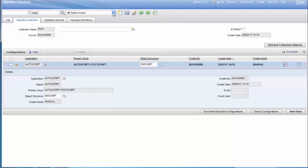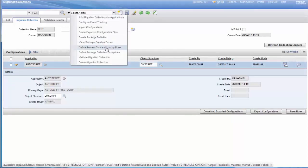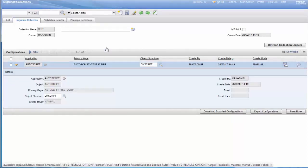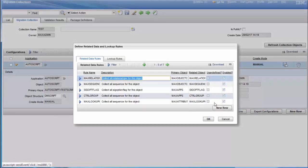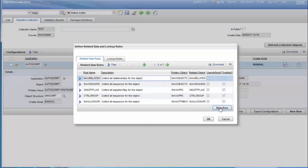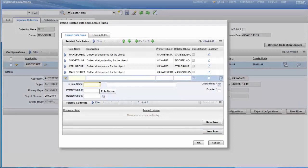We go to Select Action, Define Related Data and Lookup Rules. Click on New Row. Then we will add our rule name. Any name would do.